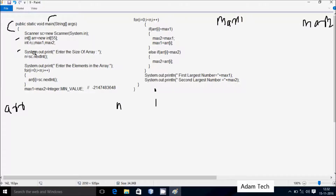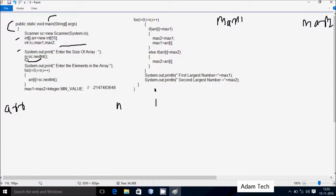Control enters the main method and displays a prompt to enter the size of the array on the output screen. Then n equals sc.nextInt() is used — sc is the object of the Scanner class, and nextInt() converts the string input into an integer value, storing it in n. I am going to enter n value 5. Then System.out.println displays a prompt to enter the elements.